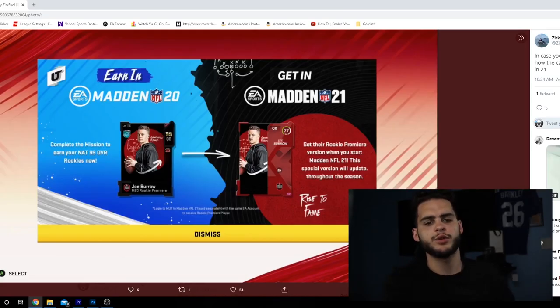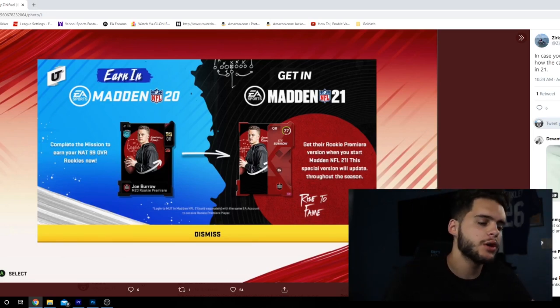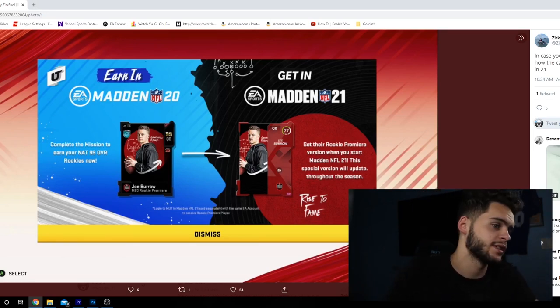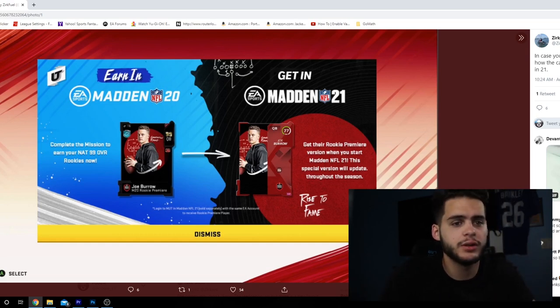Hey, what's going on everybody? It's Poodle back with another Madden Ultimate Team video, guys. And today, I'm going over kind of the issues that are being addressed and some of the Madden 21 potential news we have going on here.